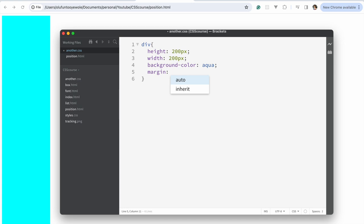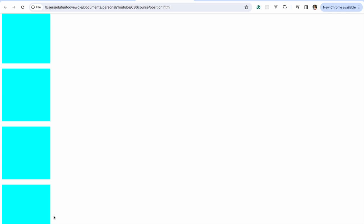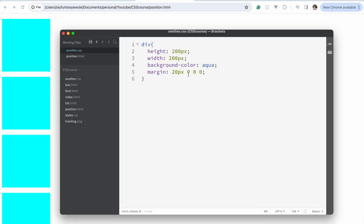So for the top you could just say 10 pixels. Let's start with zero to understand — zero, zero, zero, zero. This is for top, this is for right, this is for bottom, and this is for left. It goes in a clockwise manner: top, right, bottom, left. So if we say 20 pixels for the first value, everything would have a 20-pixel margin at the top.